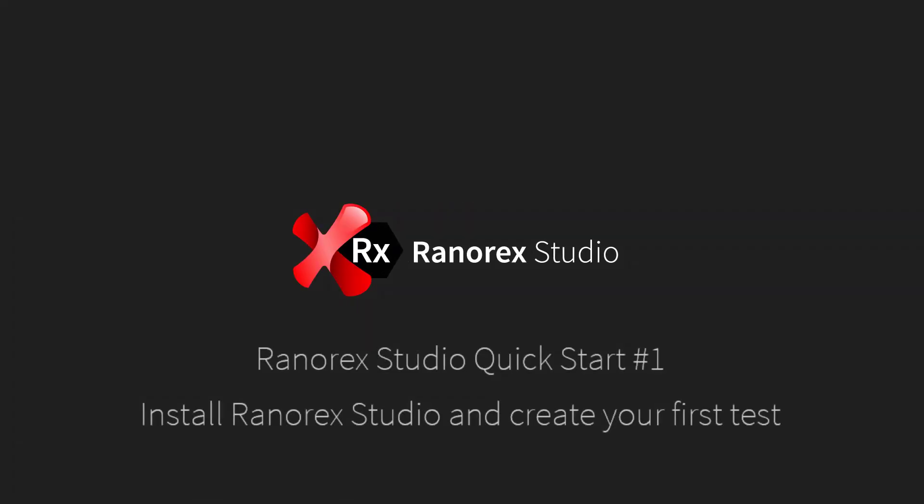Welcome to the first video in the Ranorex Studio Quick Start series. Install Ranorex Studio and create your first test.